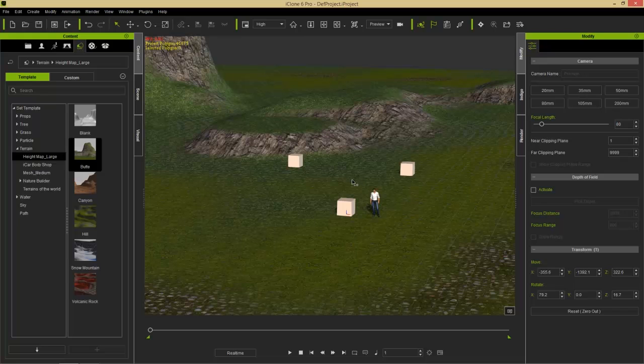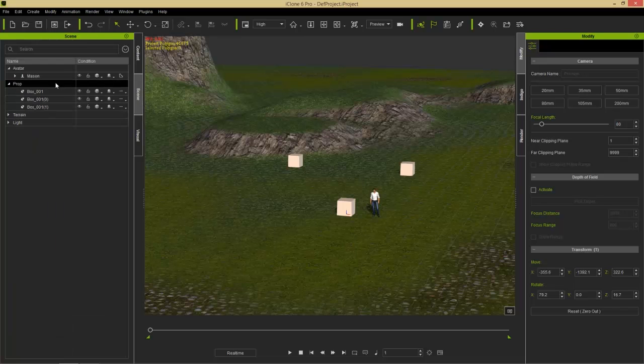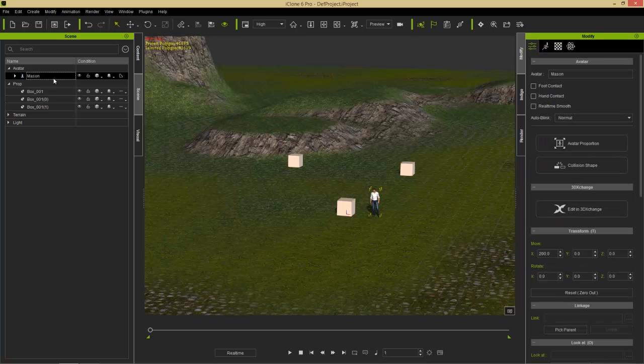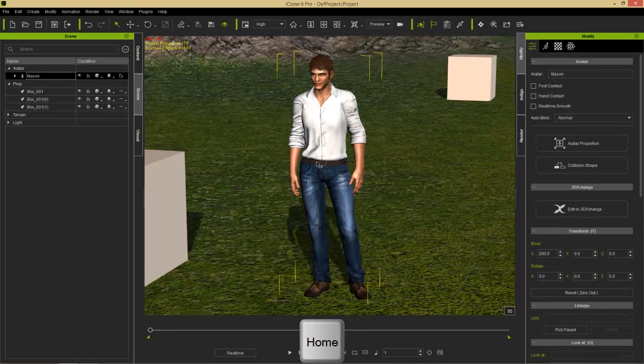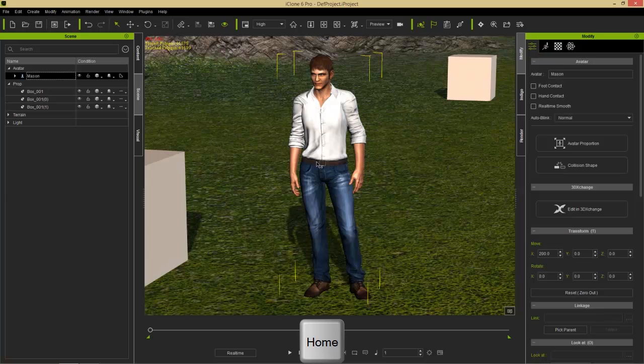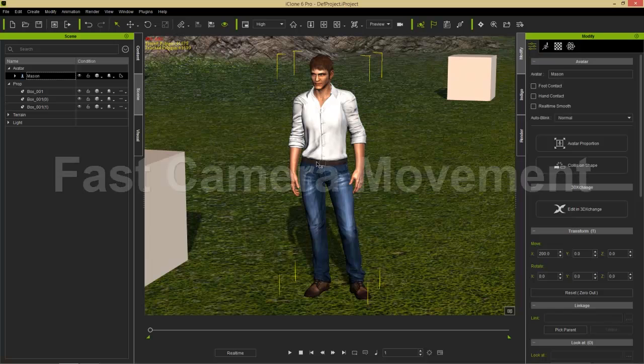Now if I select something, so if I go to my scene view right here, or my scene tab rather, and I select Mason, and I use my home key, it'll be function home on some laptops like mine, it'll go to a 45 degree view of just Mason. So the K and the home key are quite similar in that way, but the K will be your overhead scene view.